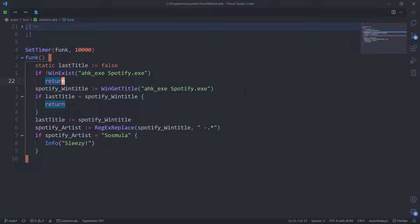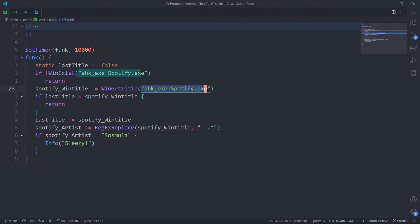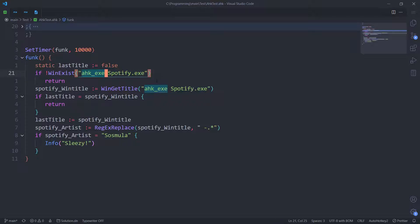If I understand how WinTitles work correctly, you don't need this parameter anymore. Because WinExist sets the hidden global variable last window. Or not hidden, I guess. It should be visible by your debugger. So you can debug and check out whether I'm true or false.